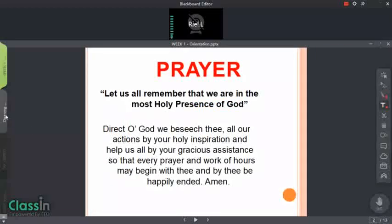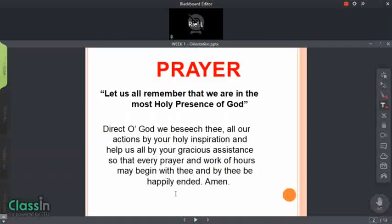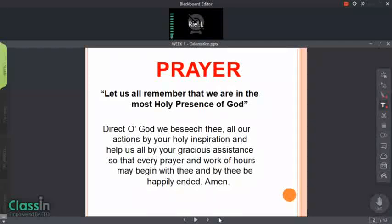Let us all remember that we are in the most holy presence of God. In the name of the Father, the Son, the Holy Spirit. Amen. Direct, O God, we beseech thee, all our actions by your holy inspiration, and help us all by your gracious assistance, so that every prayer and work of ours may begin with thee and by thee be happily ended. Amen. In the name of the Father, the Son, the Holy Spirit. Amen. Thank you.